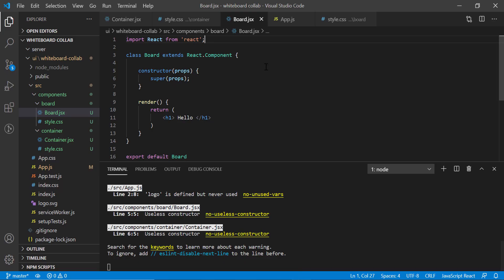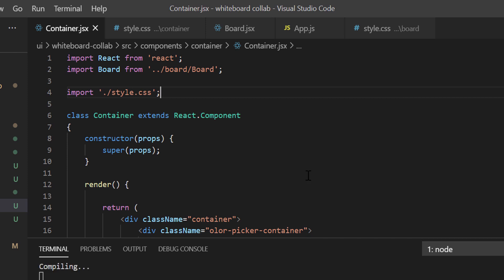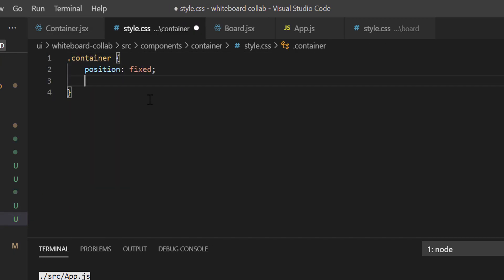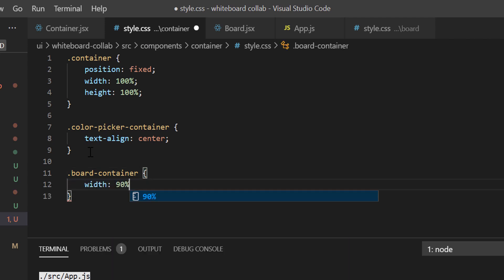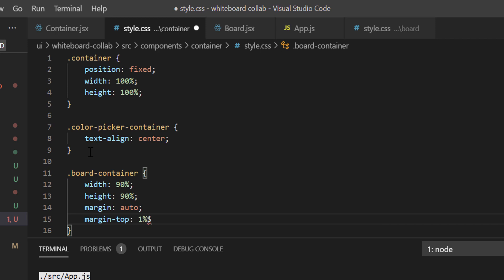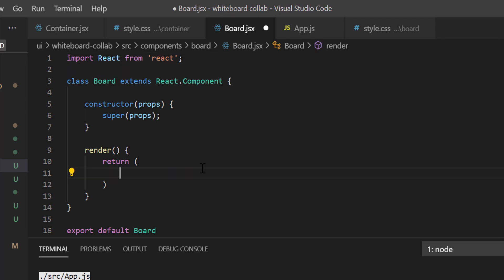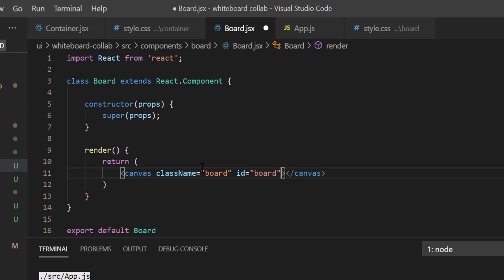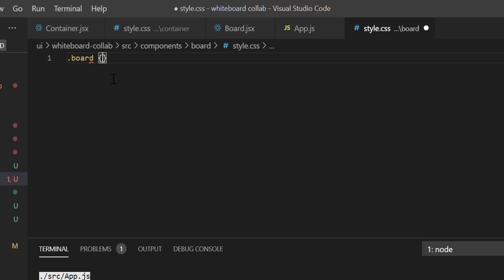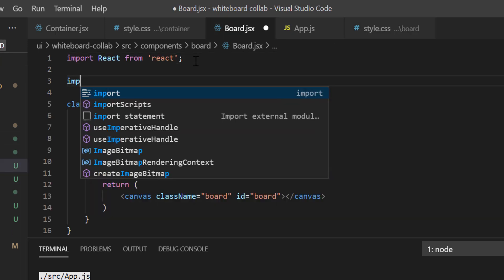Now we shall add a few styles and write the render function of the board component. Let's import style.css in container.jsx and add a few lines of styling. These should be good for the container component. Now we shall define the render function of the board component — just remove the h1 tag and add a canvas. Let's provide the id and class of the canvas as board, then write a couple of lines of CSS for the board class. We also need to include style.css in the board component.